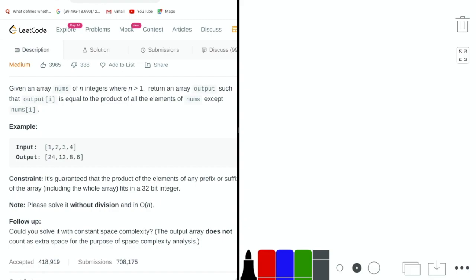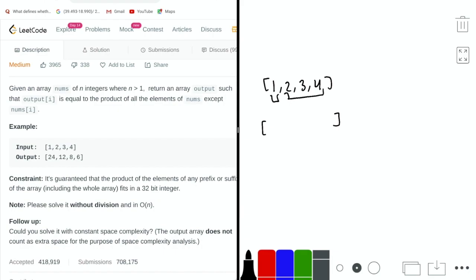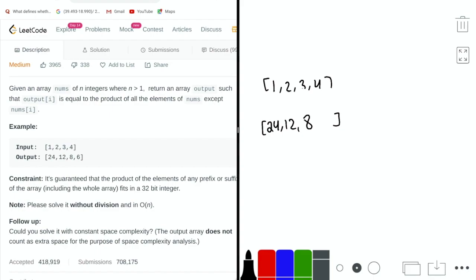Let's look at the example. We have an input array with the values 1, 2, 3, and 4. The answer for the first element would be the product of all elements except the one at index 0, so that would be 24. For the second value, it would be the product of all elements except 2, which is 12. And the third value would be the product of all elements except 3, which is 8. So the output array is [24, 12, 8, 6].